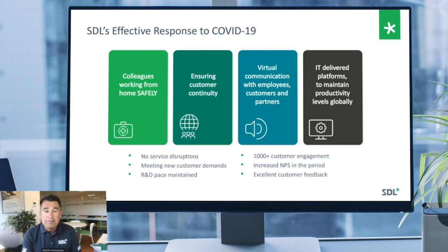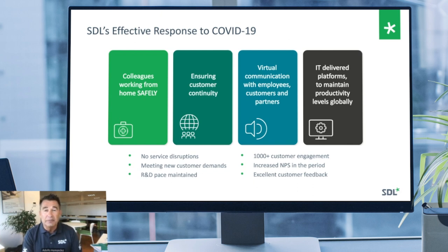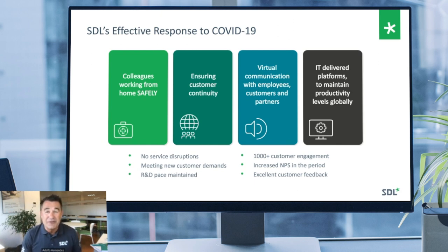We've probably had plenty of practice on business continuity. We had a number of crises last year — geopolitical issues in Hong Kong, Lebanon, Chile, Paris — so we've been practicing business continuity for a while.